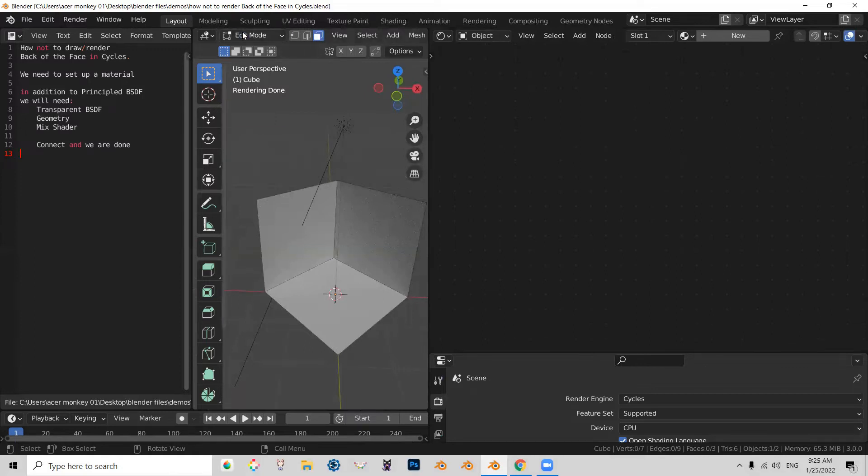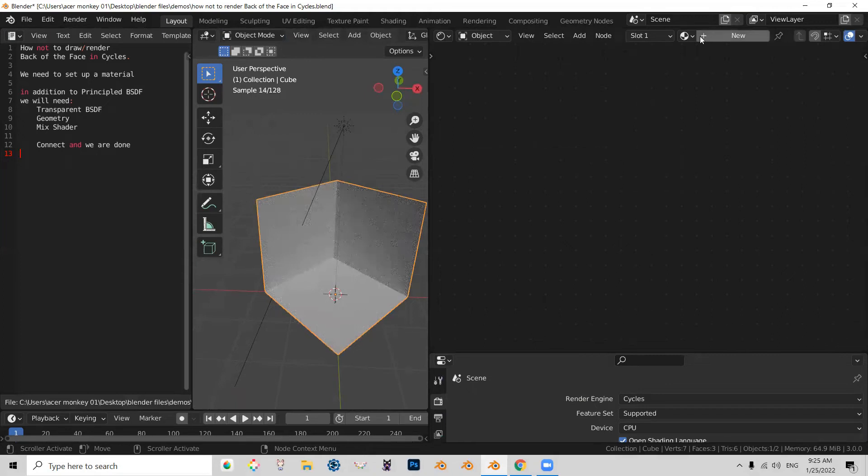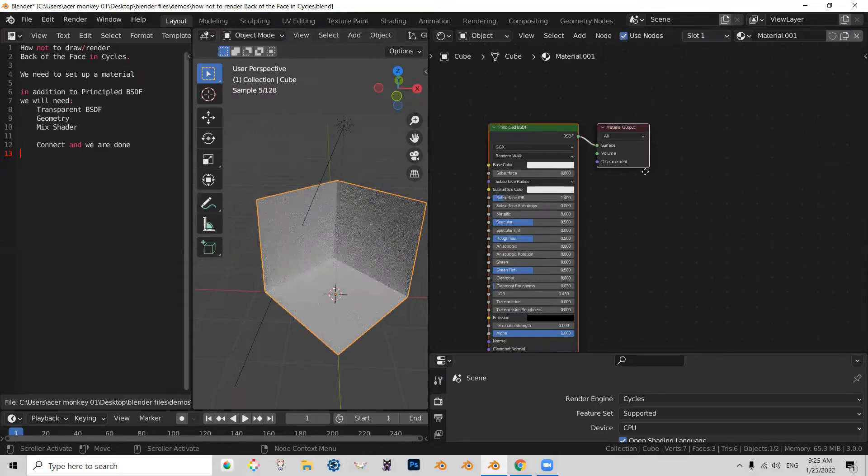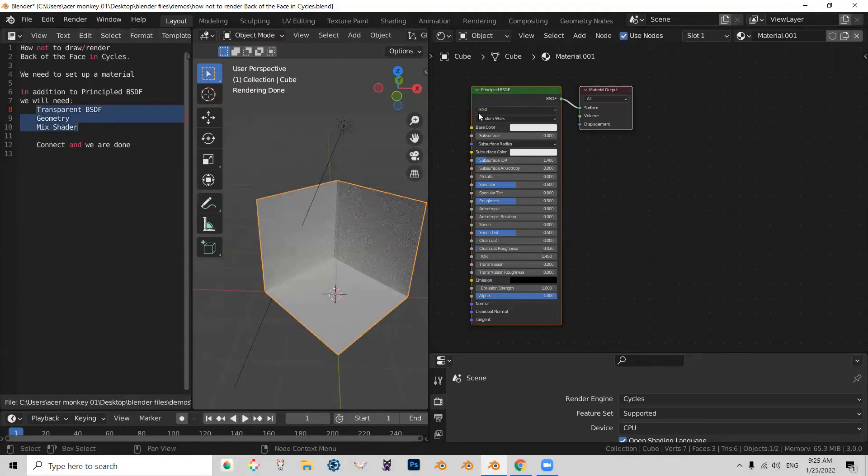We are going to go to Object Mode. Object is selected. Going to create a new material. We will need those components in addition to our principle.